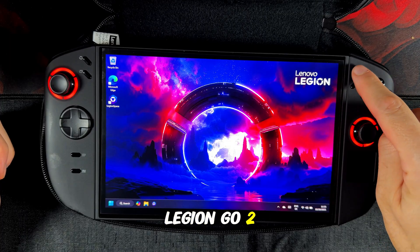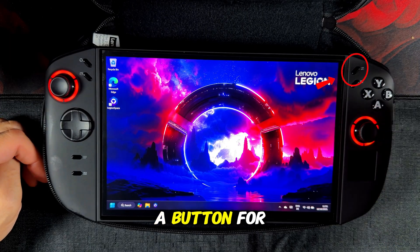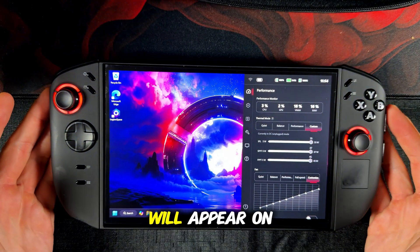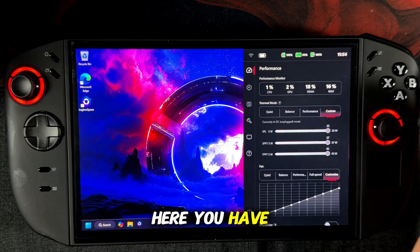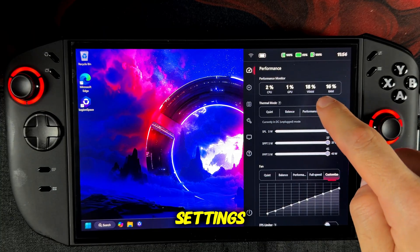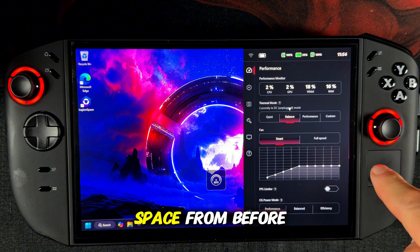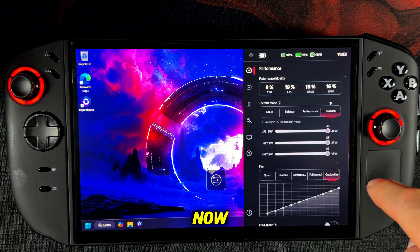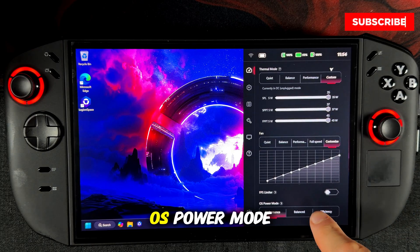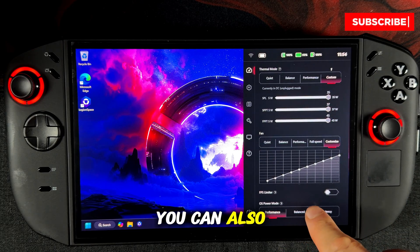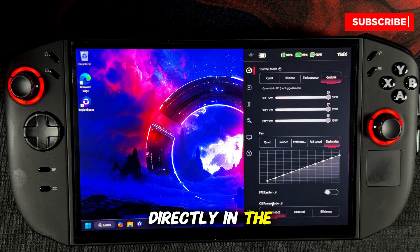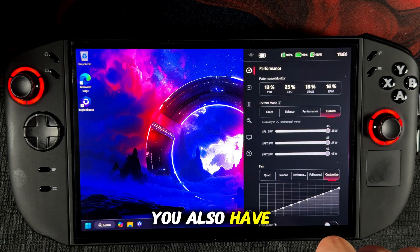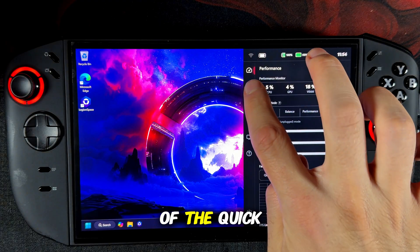Let's take a look at the quick settings of the Lenovo Legion Go 2. At the top right you will find a button for the quick settings. If you press it a menu will appear on the right side. Here you have access to all kinds of quick settings. It is very similar to the settings in Legion Space, but with some small differences. For example you can choose your OS power mode here, set your TDP, adjust the fan directly in the game, and change the thermal mode. You also have a performance monitor at the top of the quick settings.